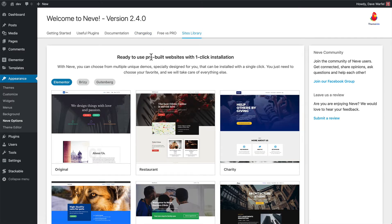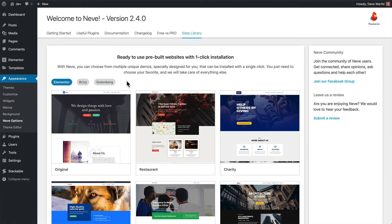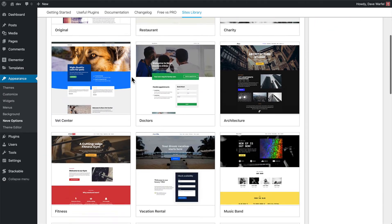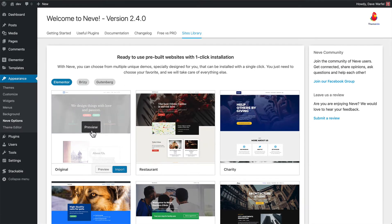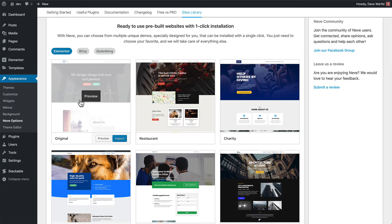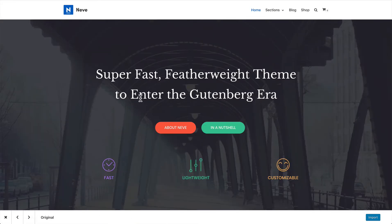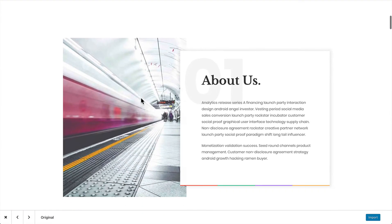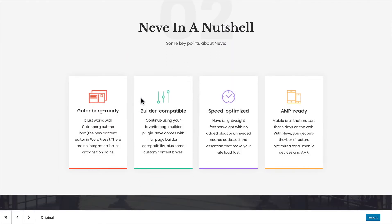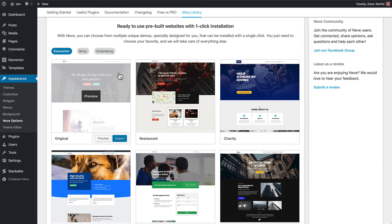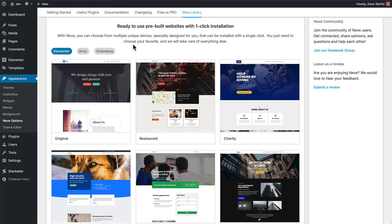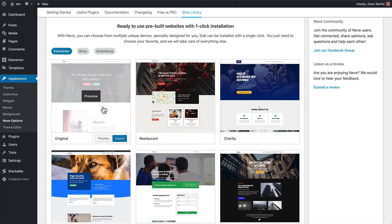I want to focus on this sites library. This is where you can import any one of the starter sites. They give you nice filters where you can choose between Elementor, Brizzy, or Gutenberg depending on what you're using to design your pages. You can see all the starter sites listed out. One of the really cool things is that staying right within your WordPress admin area, you can click on Preview, and this will pull up a preview of what that starter site is going to look like. You can scroll through the page, see all the animations and the whole design.